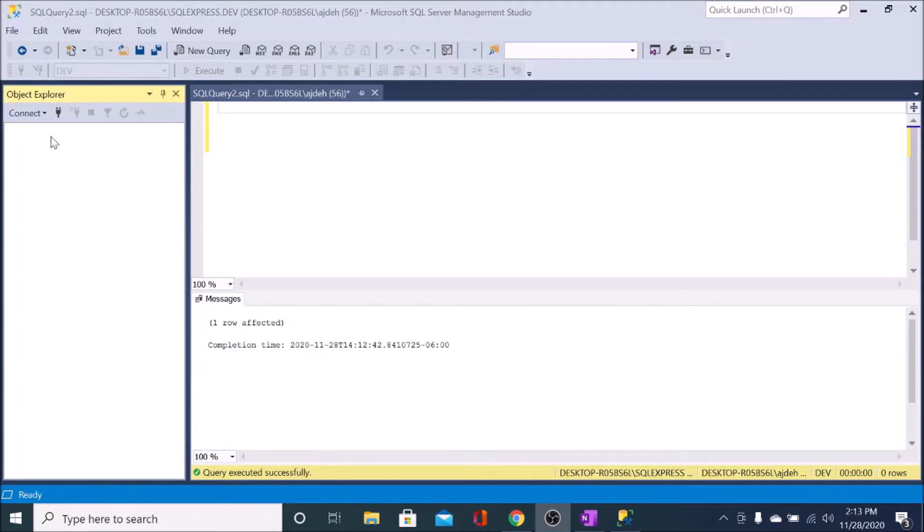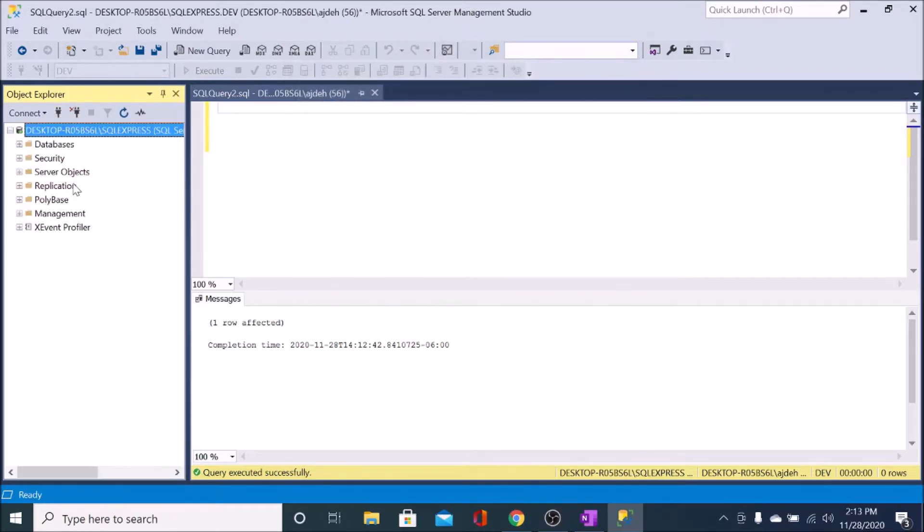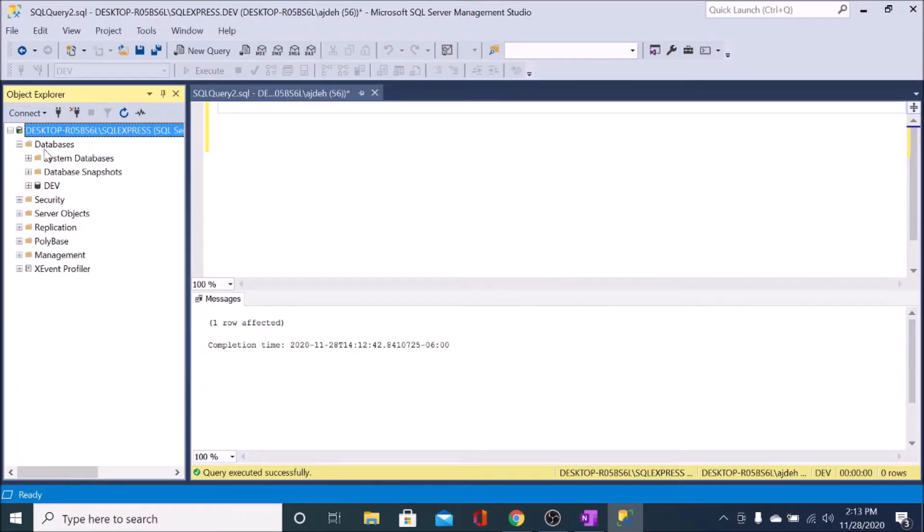First, what we'll do is connect to the database by hitting the connect button. Connect there, and then we'll expand the databases folder and identify the database you want to insert data into.